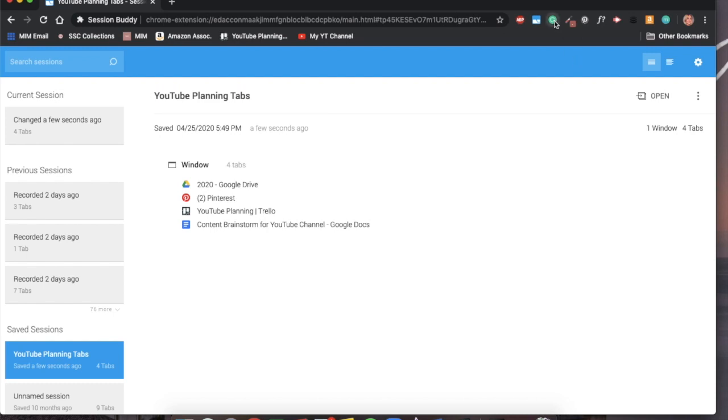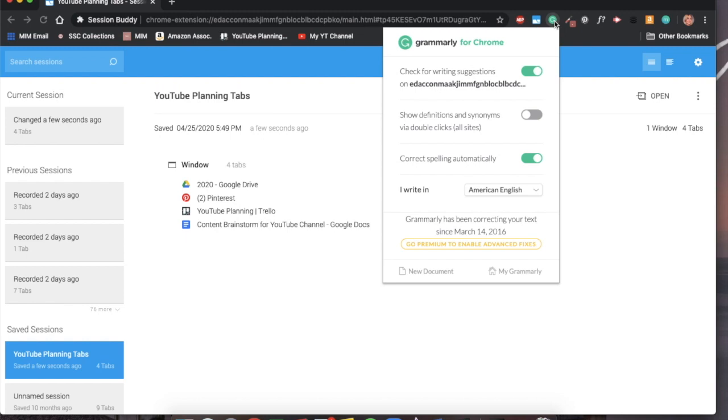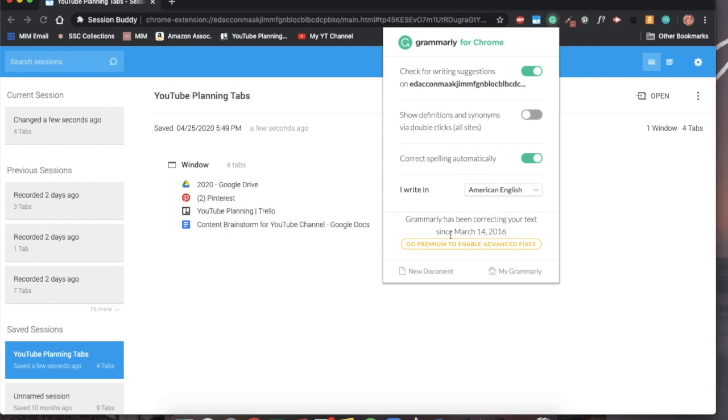The third extension that I want to highlight is Grammarly. Grammarly is a free extension that provides spelling checks, grammar help, it provides writing suggestions. It also has some features that tell you what kind of tone the text is, whether it's positive, negative, hopeful, et cetera. I've been using the free version of Grammarly since March 2016, so for four years.